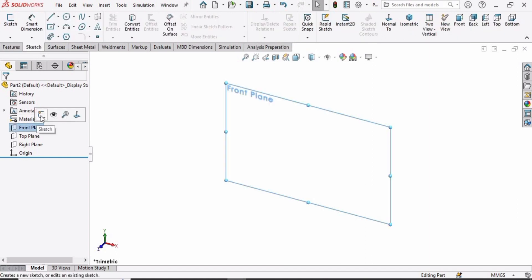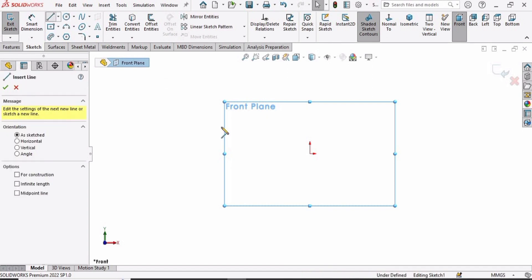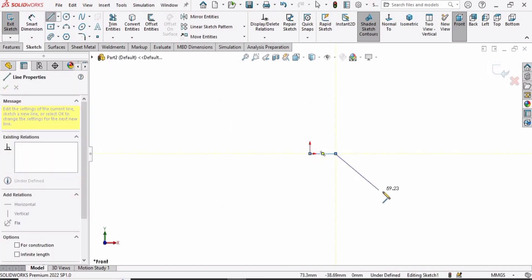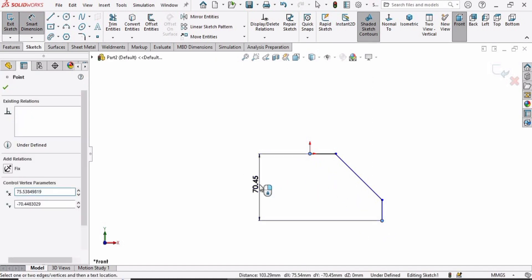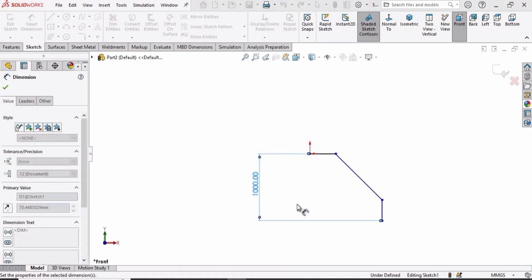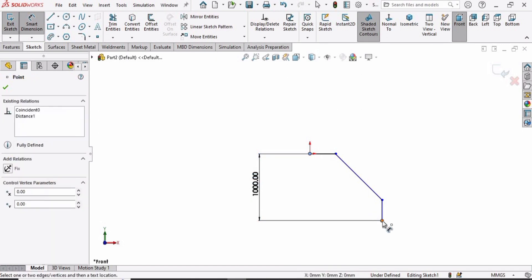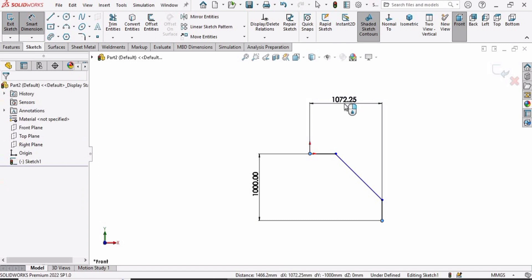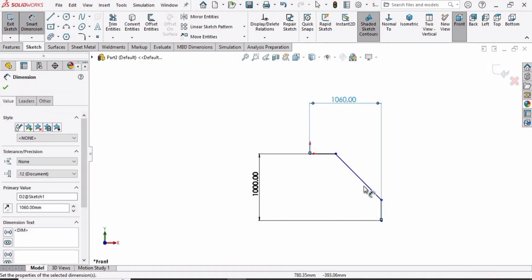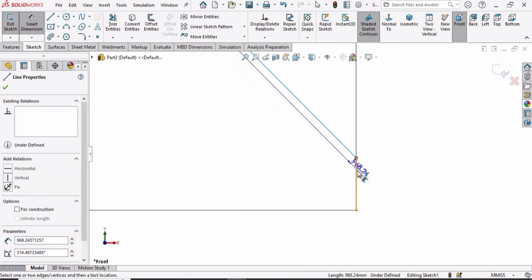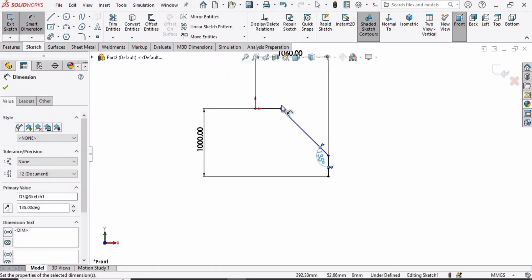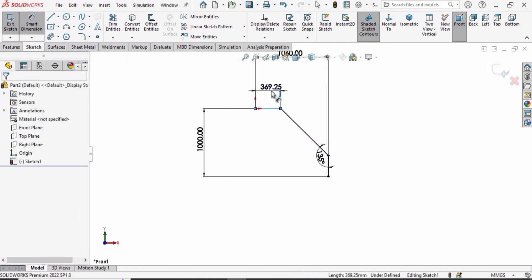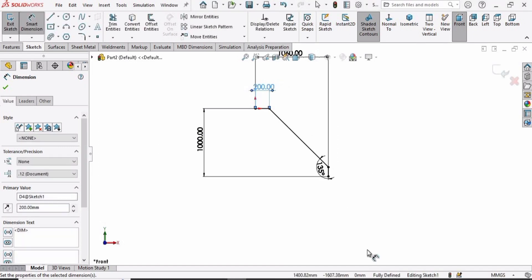Select the front plane, click on Sketch, and first we are going to make a line. Select Line and make a horizontal line, then an inclined line, and then a vertical line. Press Escape. Now select the Smart Dimension tool. From this point to this point, define the vertical distance as 1000 millimeters. From this point to this point, define the horizontal distance as 1060. Now select these two lines and specify the angle as 135 degrees.